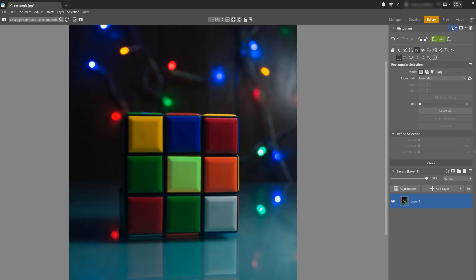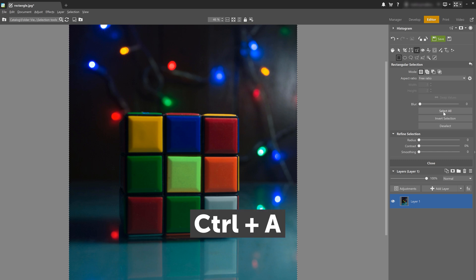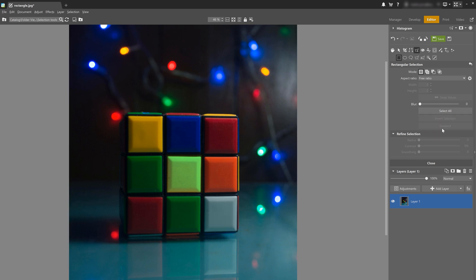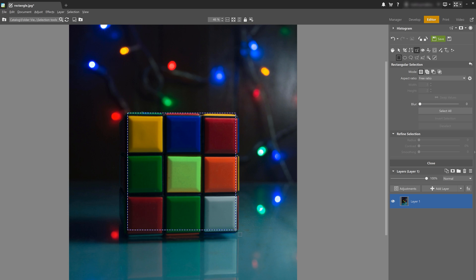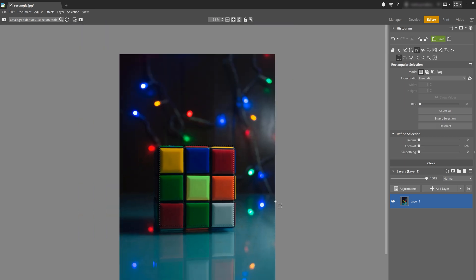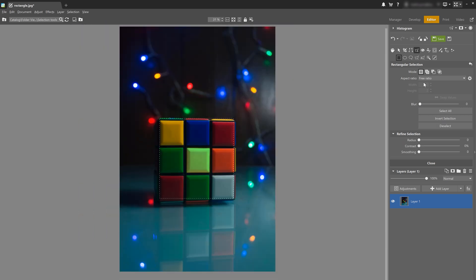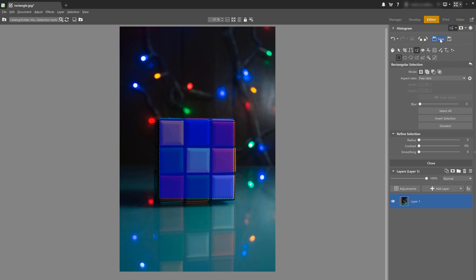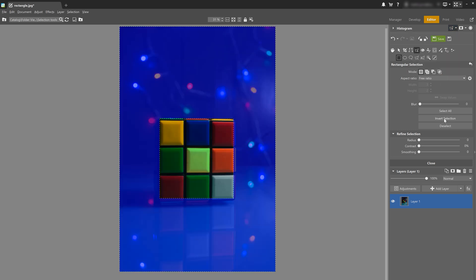All right, next we can use the select all option to select the entire photo. You can also do this by pressing control A. And then there's the deselect button, which of course cancels the selection. Or if all fails, you can press the escape key. You can use invert selection to select the exact inverse of what you selected as well. Okay, click on cover selection. And if we want to invert, the display shows this here.